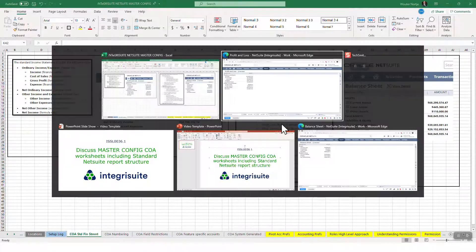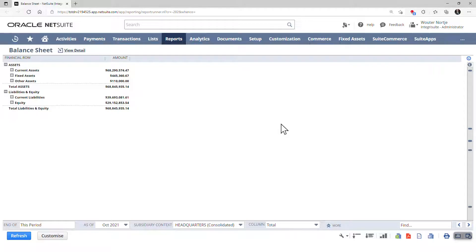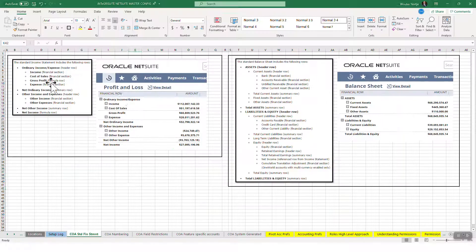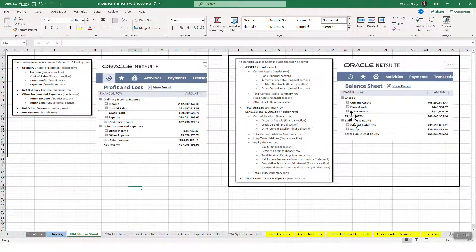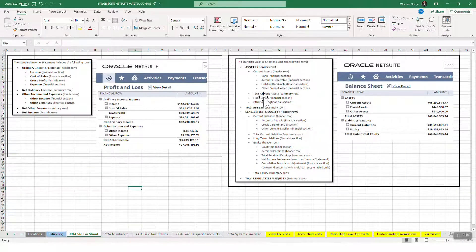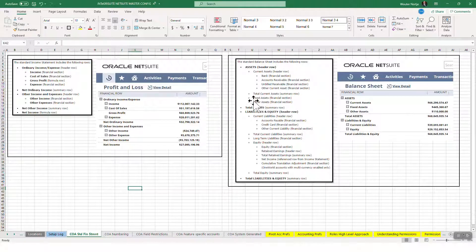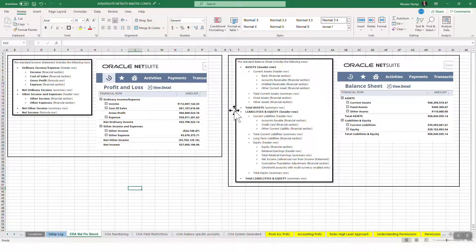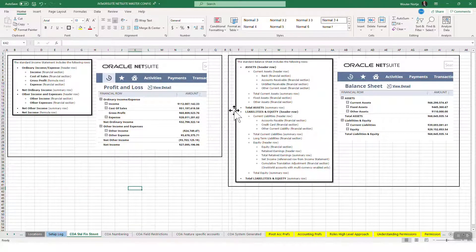Exactly the same for the balance sheet - you've got your assets, current assets, fixed assets. You can see this exactly reflects what you have in NetSuite standard reporting. Now of course you can customize the standard reporting, but I would say most people use the standard reporting. Very simple - it's set up out of the box and ready to go.